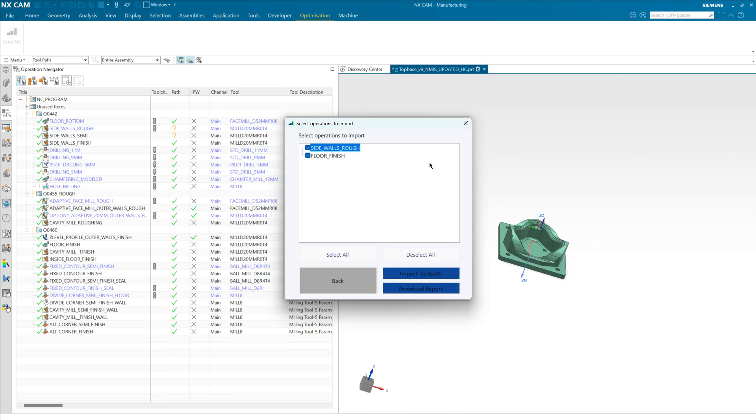NX will work away in the background and then we will see our imported toolpaths appear in the NC program in the background.